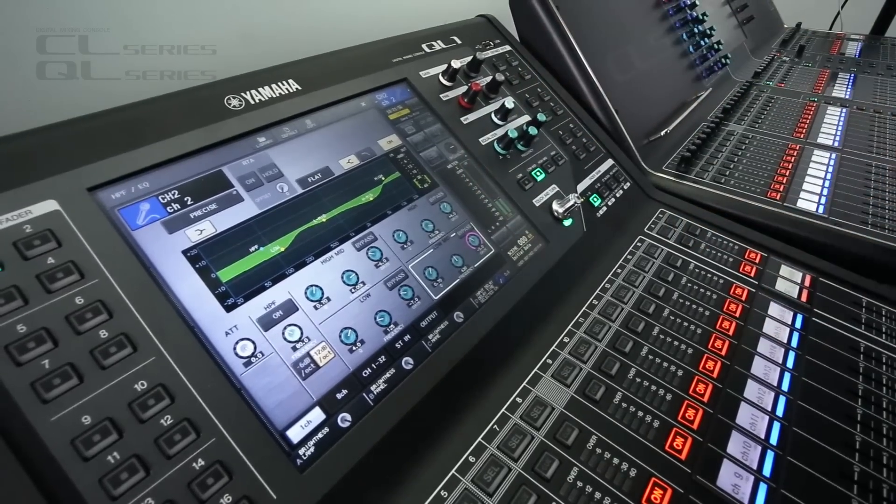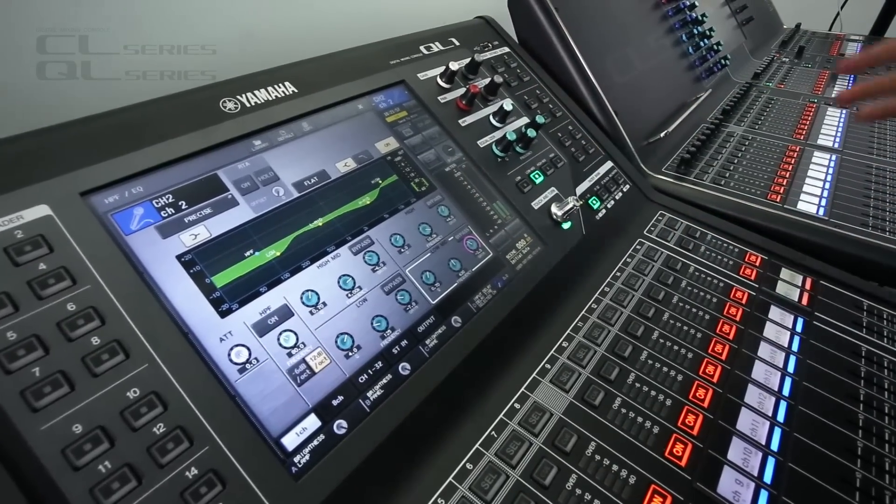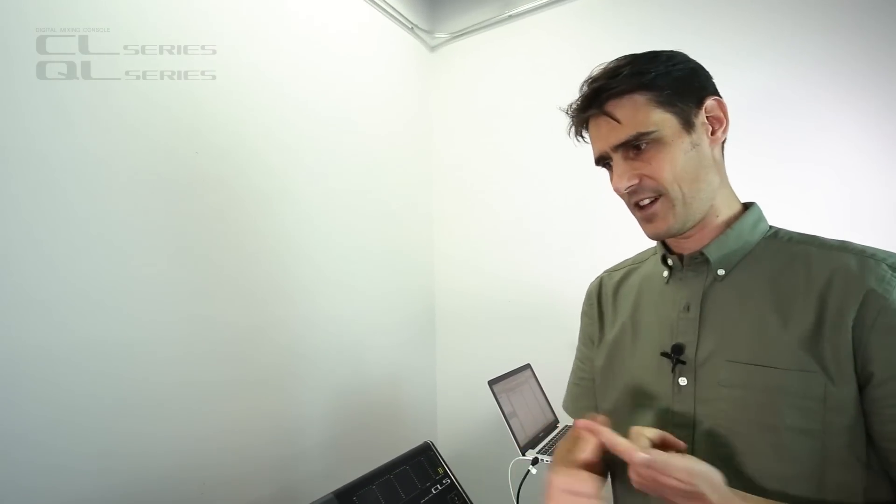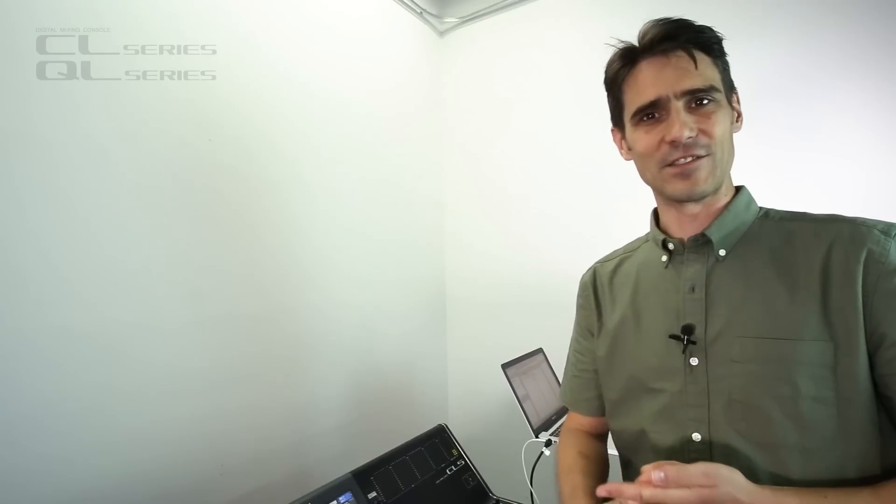So I hope you've enjoyed discovering all these version 4.1 features. Remember to check the other two videos we've got. One for AES67 and the other one for the additional Shure wireless mic control. Thanks for watching.